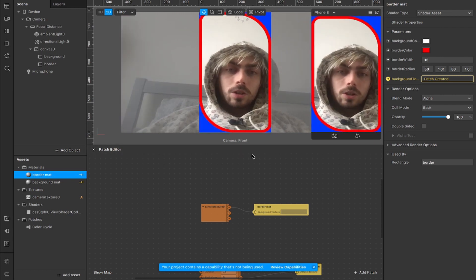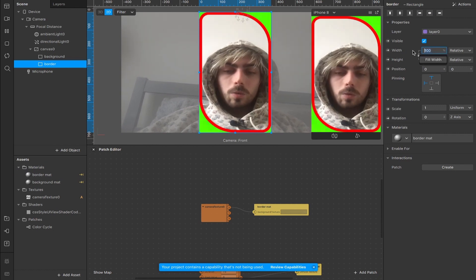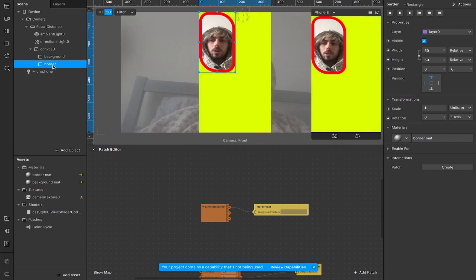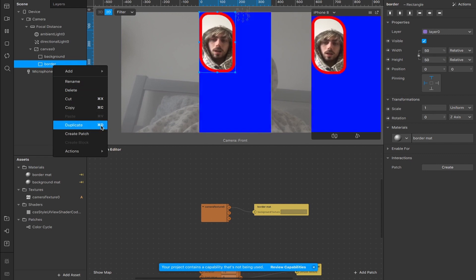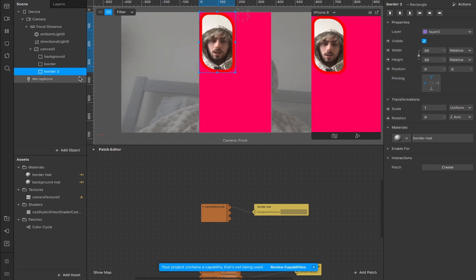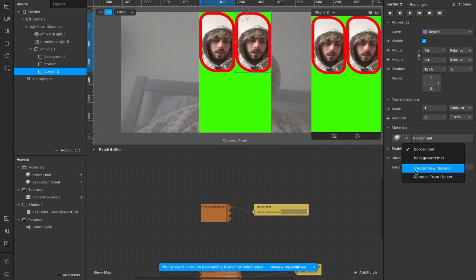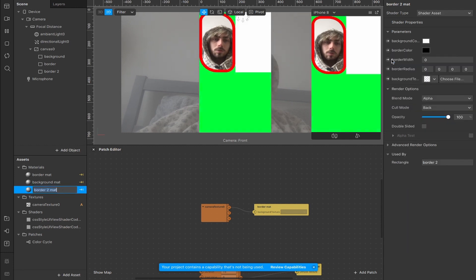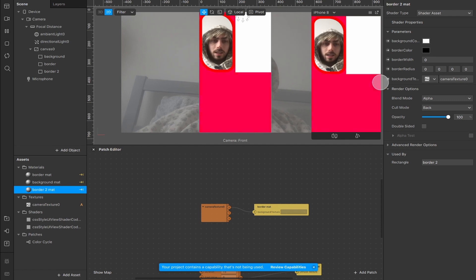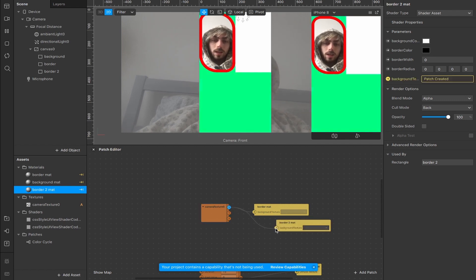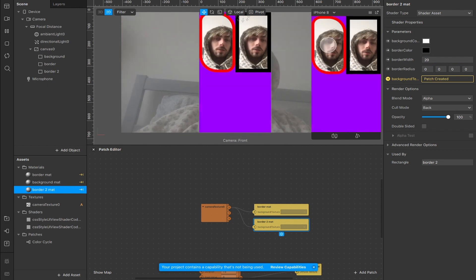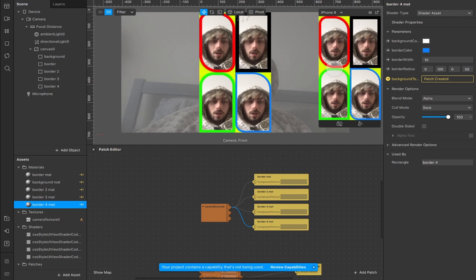One last thing: with the border you can actually scale it down — change the width to 50 and the height to 50 and now the frame and camera texture fit in the top corner. Duplicate it by right-clicking and hitting duplicate or using Command+D, rename it 'border two', leave the same materials, realign it using the alignment buttons, and push it over to the right. Create a second material, rename it 'border two matte', change the shader type to UI shader code asset, add the camera texture either via the dropdown or as a patch connected to the RGBA output, and you can create a completely separate shape for this border — maybe a thickness of 20 and a different corner style.